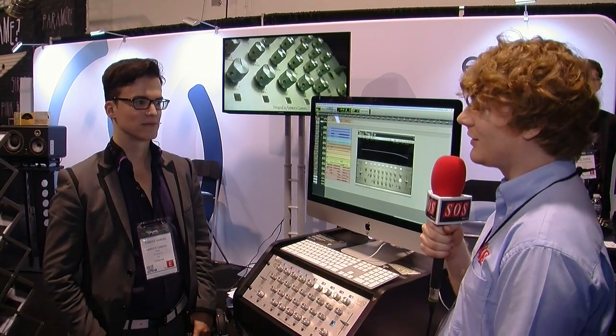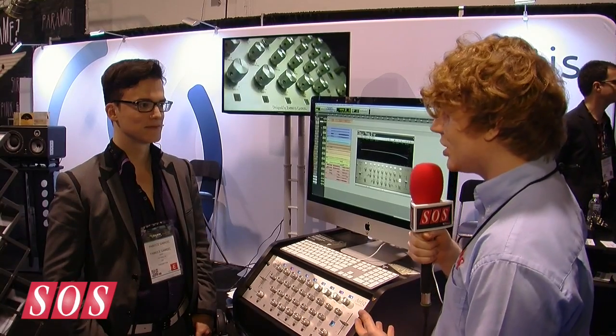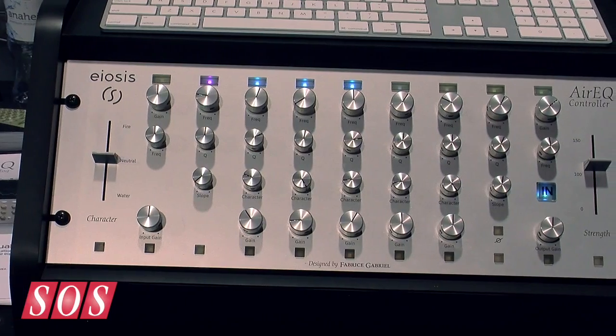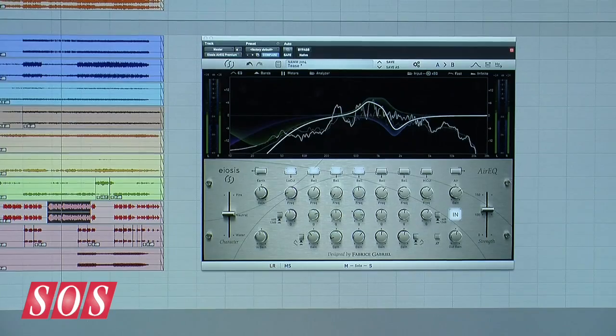I'm here at Winter NAMM 2014 with Fabrice Gabriel, the man behind Slate Digital's excellent algorithms. Fabrice is here with his company EOSYS and you're showing something slightly different. It's an EQ plug-in but it's not as we know it. So do you want to tell us about it?